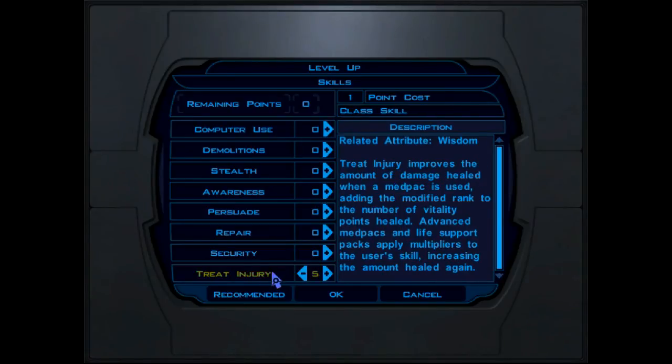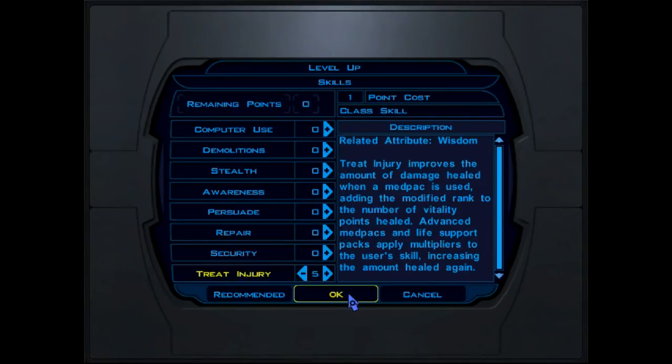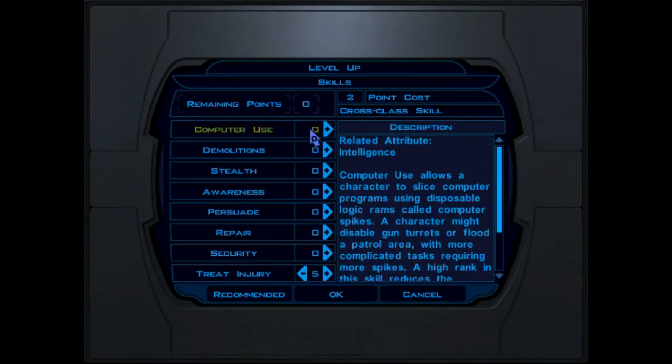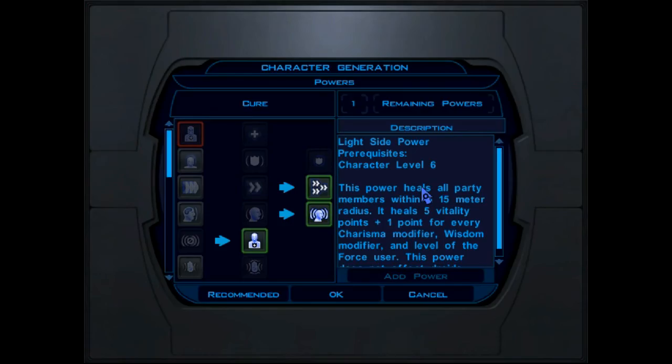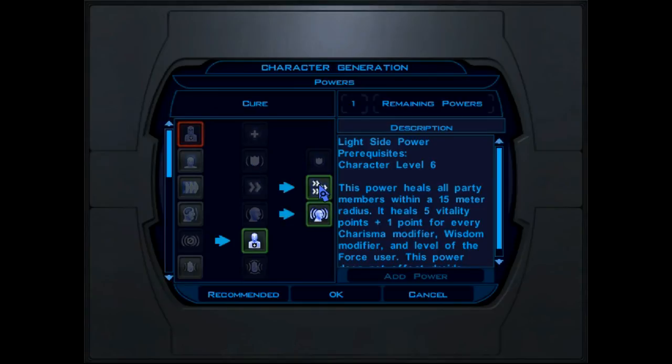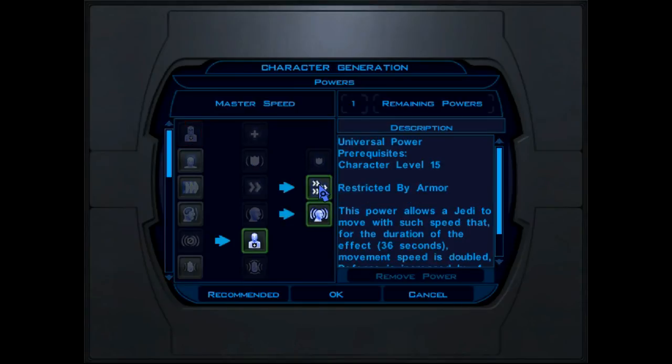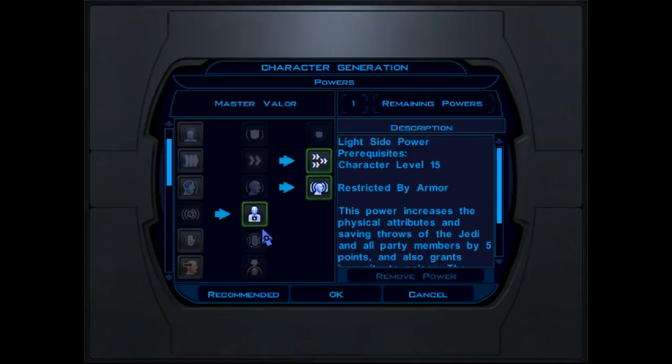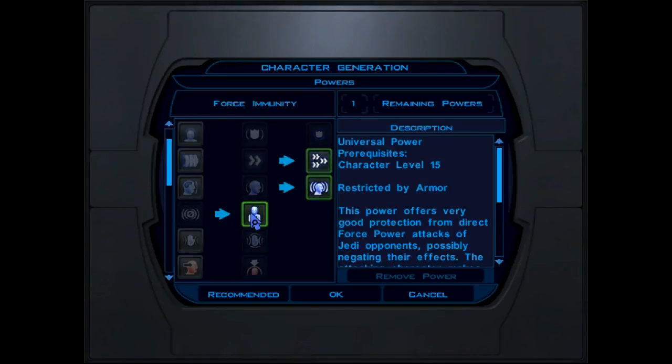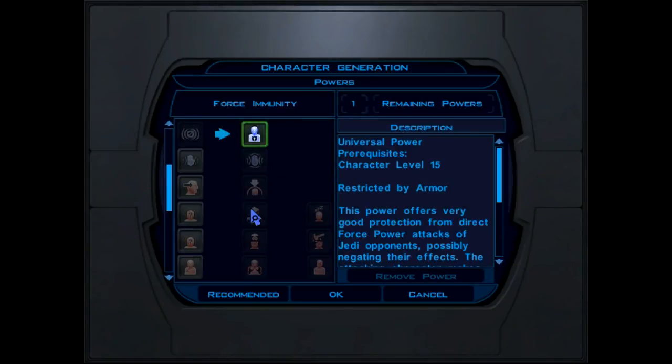Skills. Sure. Doesn't matter what we choose, because we can add these all through the Game Save Editor. Later. Powers. Let's see. What we gave her was, remember, Master Speed and Master Valor for Enforce immunity.